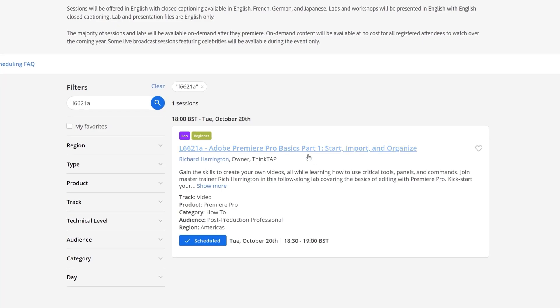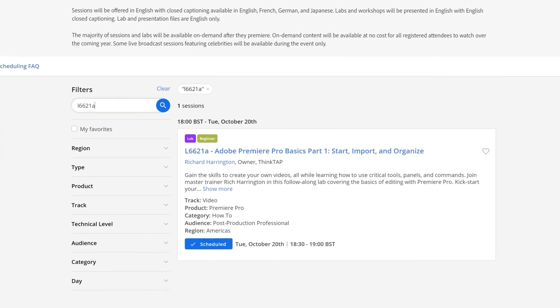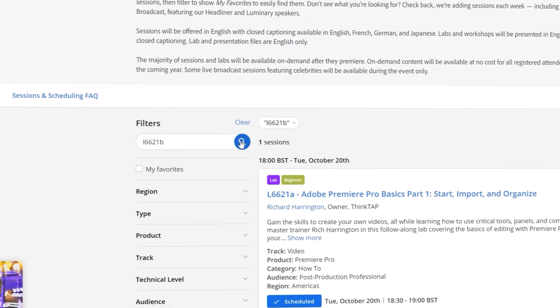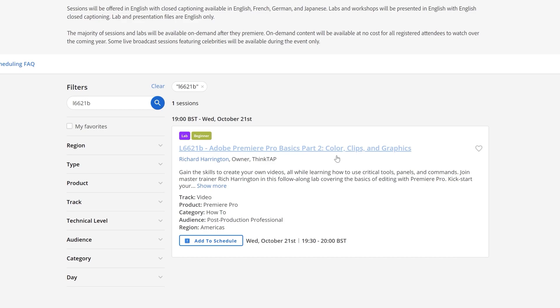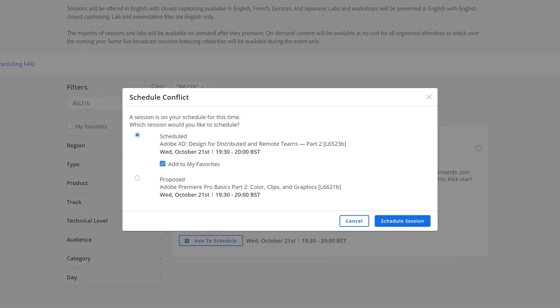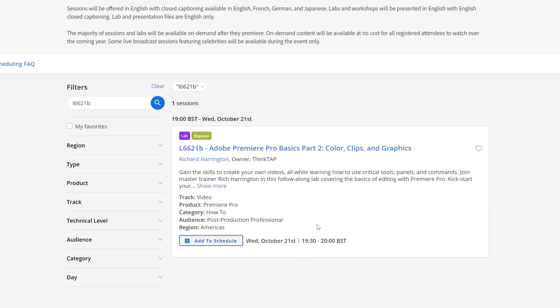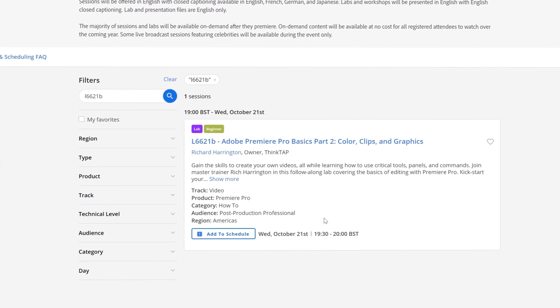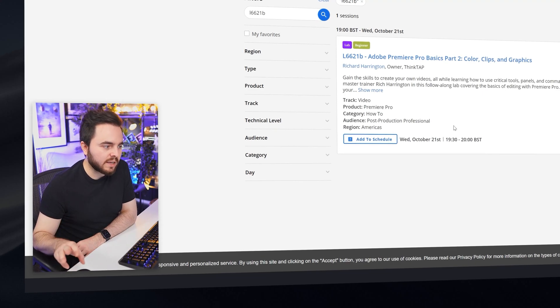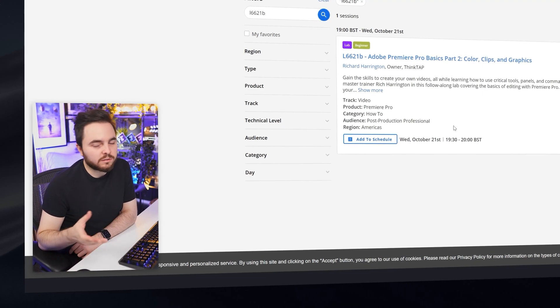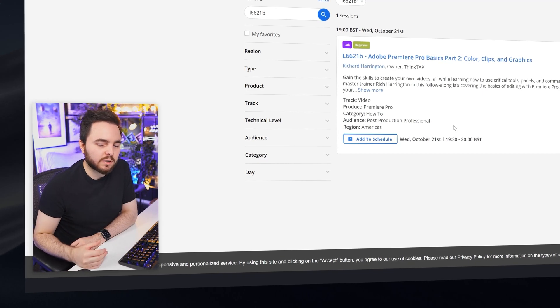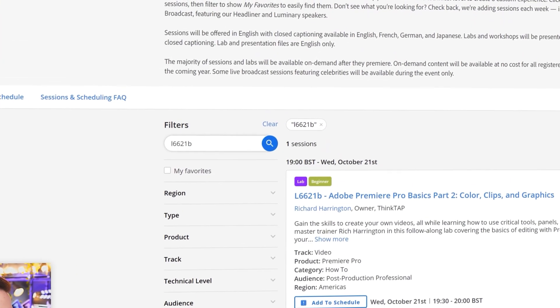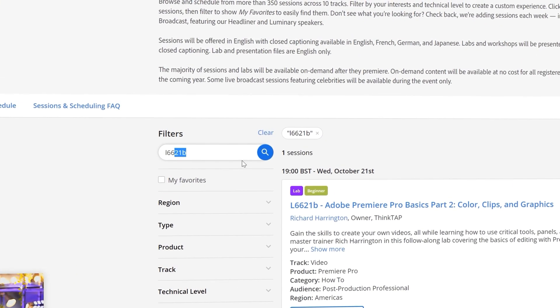This session is going to be happening from 6:30 till 7, so it's only 30 minutes long. But if you look closely, this is part one, so that suggests there's also part two as well. You'll find it by changing this last letter from A to B. Part two is presented by Richard Harrington again, but he's going to be talking about colors, clips and graphics. You can add it to schedule by clicking on this button. Because I have something else scheduled on that same time, I can't watch the other one because they overlap. So just keep that in mind. There's 350 sessions across three days, so you need to set your priorities.